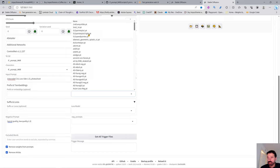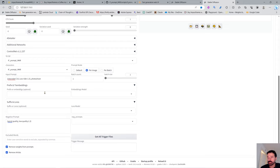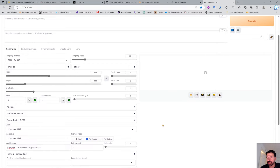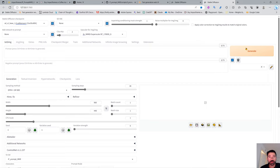With inpainting starting to work in SDXL we can use it the same amazing way. We have negative prompts and everything set — let's do two images so we don't spend too long, and hit Generate.